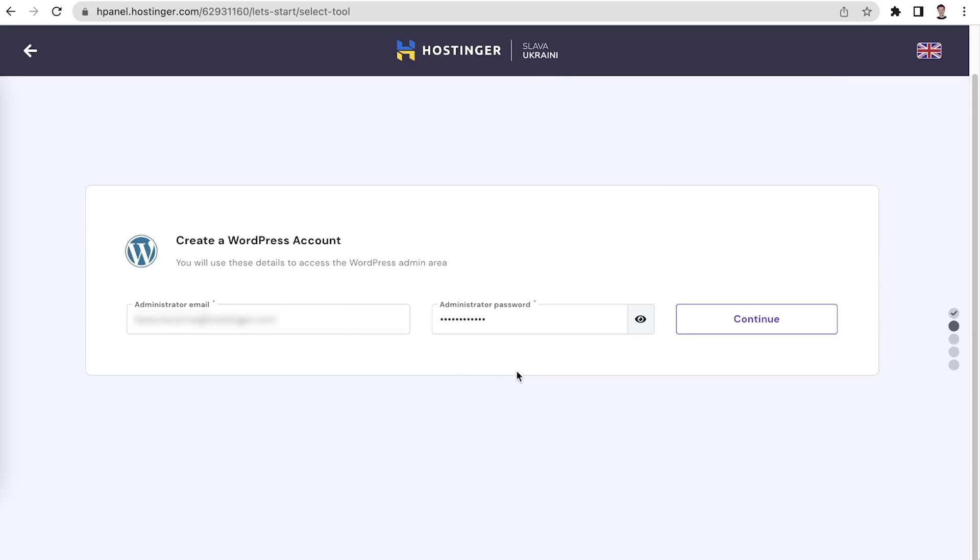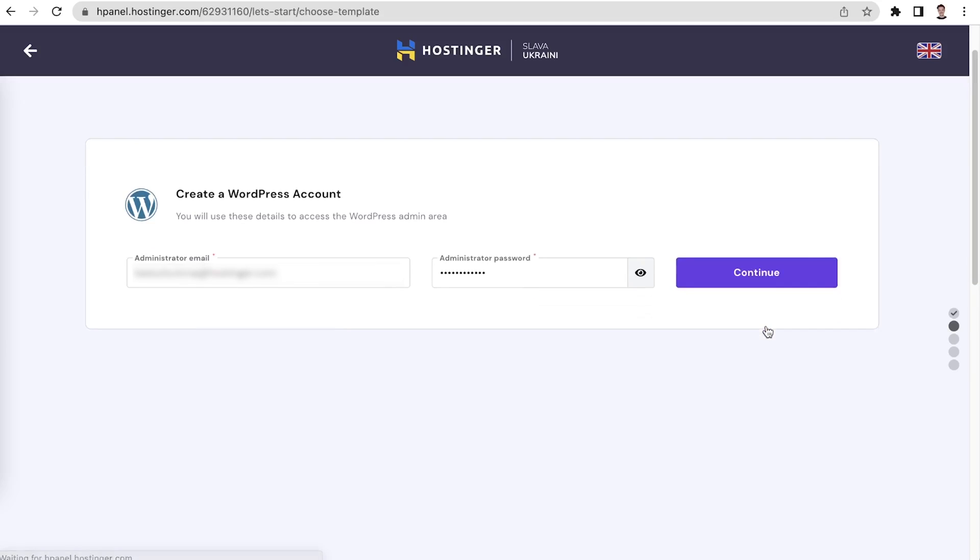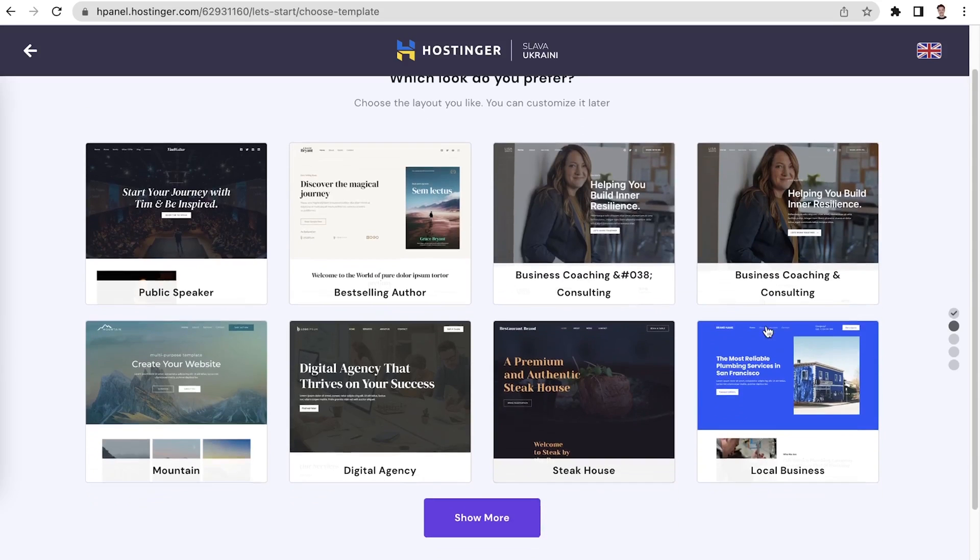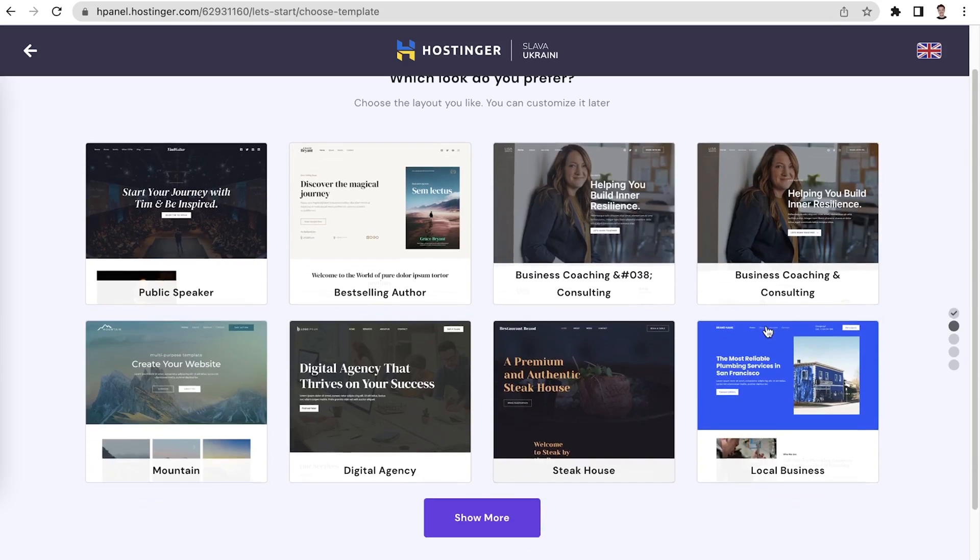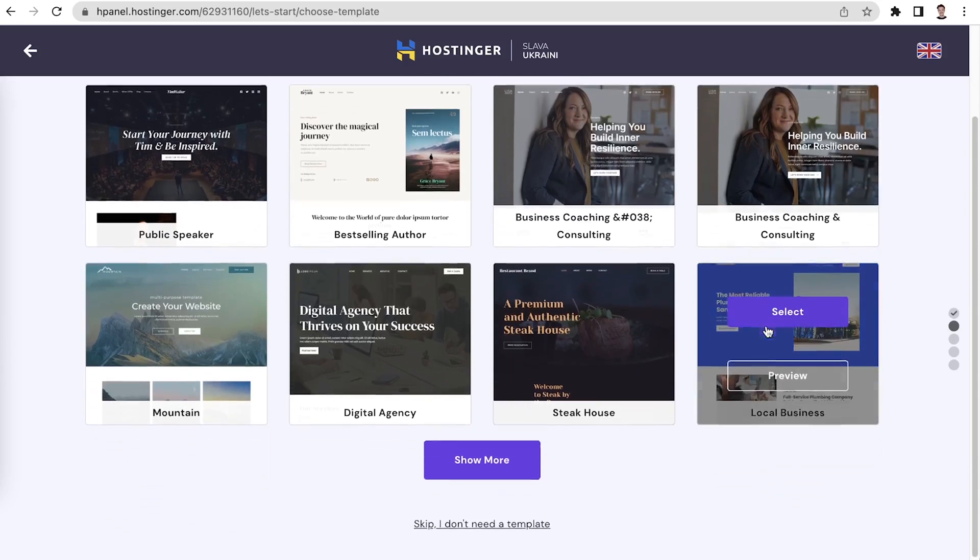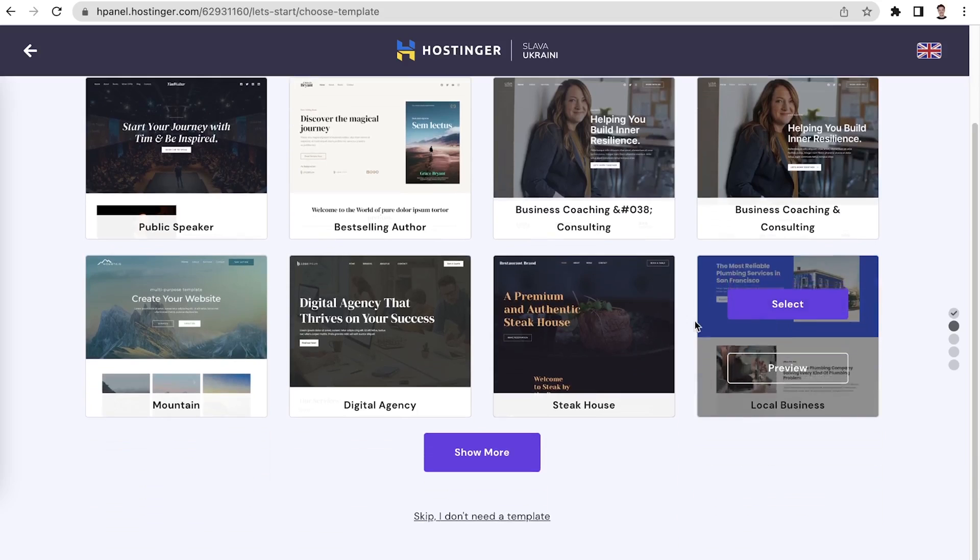The guided setup will first ask you to create a WordPress account. You will need it to access the WordPress admin area. Choose the website layout. There are many templates to choose from. Let's skip this for now as I will show you how to set up the website's layout later in this tutorial.